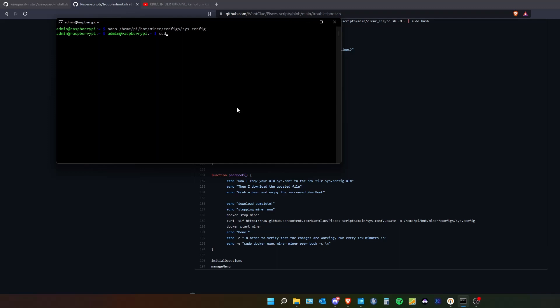It will not absolutely clear this but it will lower the effect how often this appears. And the best thing is you can always check how big your peer book is.